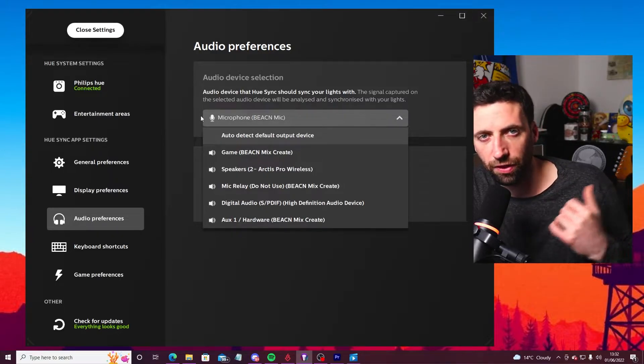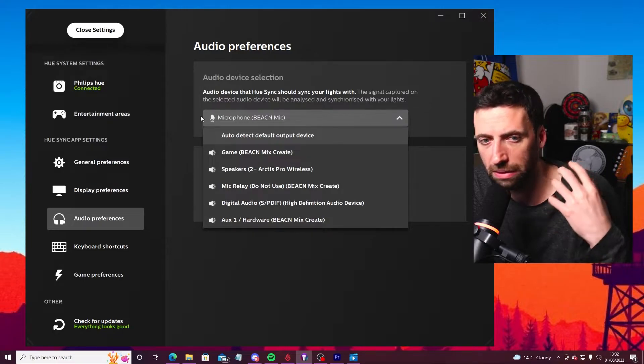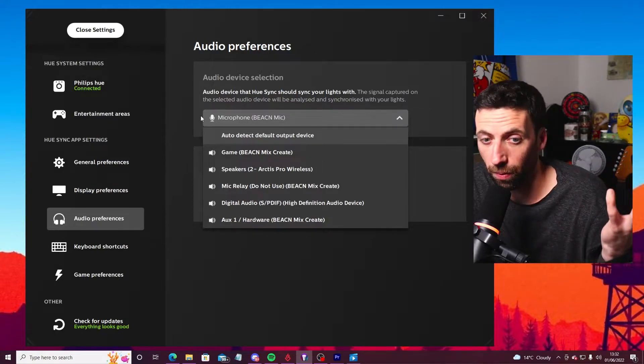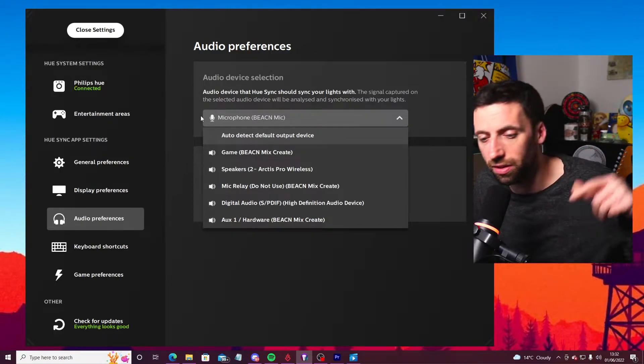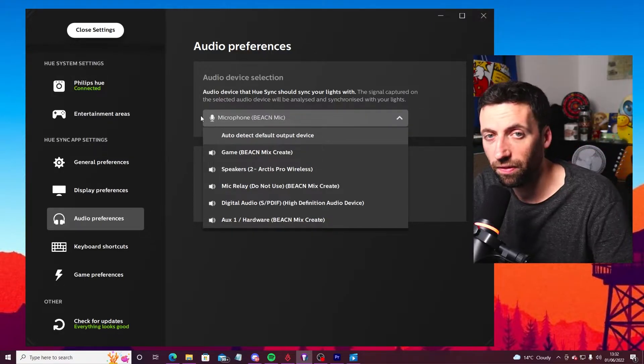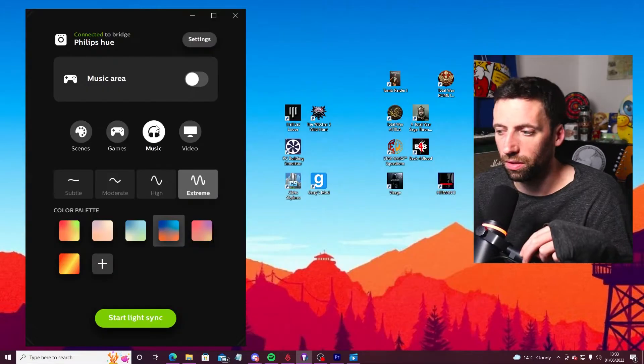Or it could be any other microphone you've got. I haven't tried on any other microphone so it might not work. It might work, it might not. If it does, just let me know in the comments. And if you find an easy solution, just let us know.